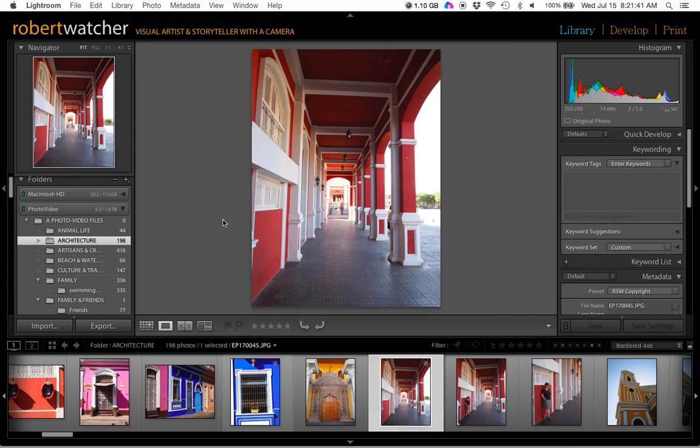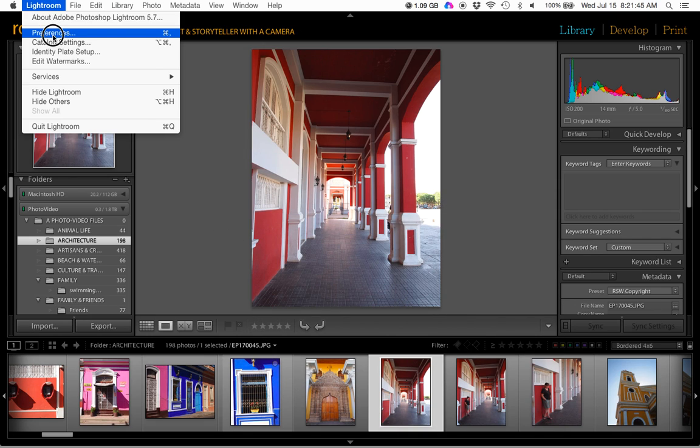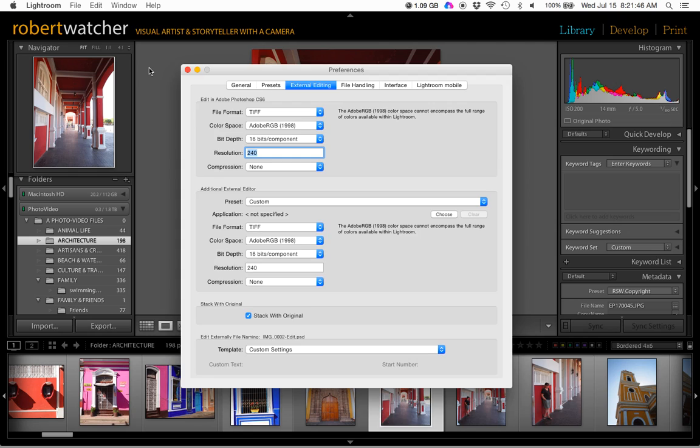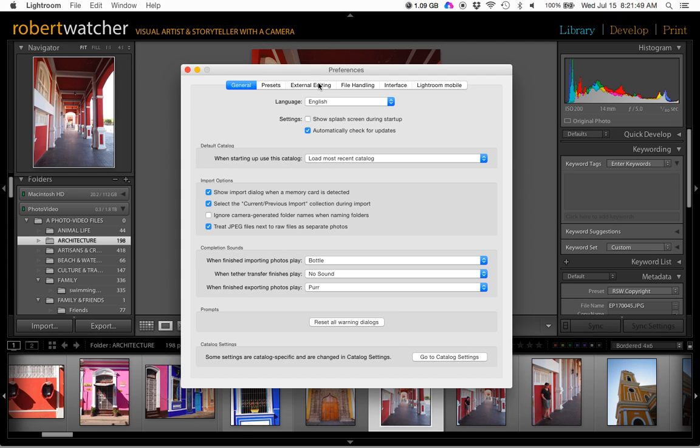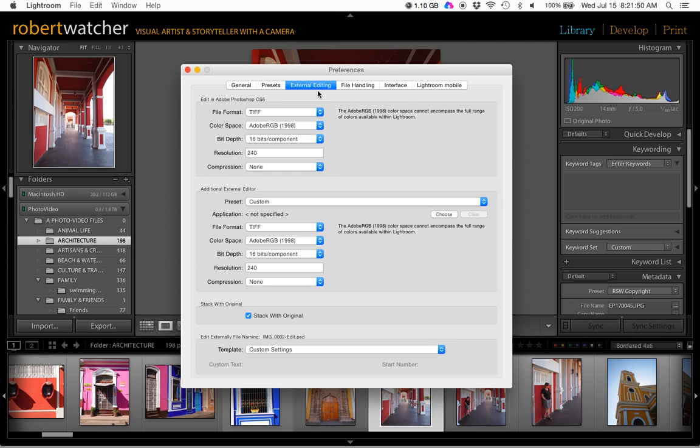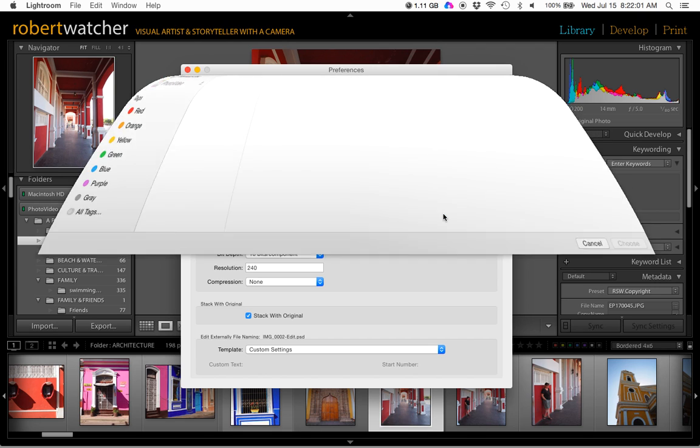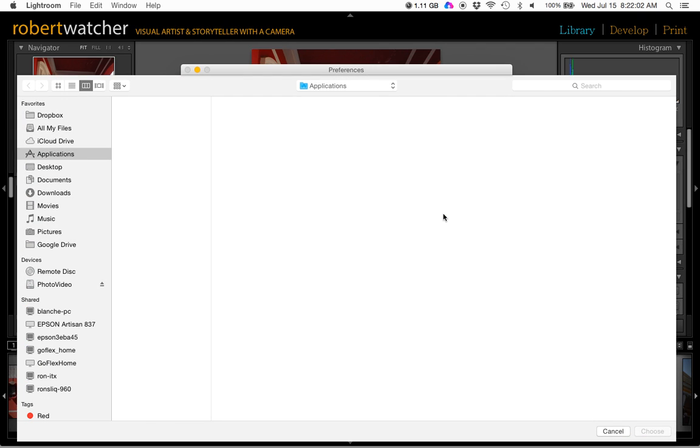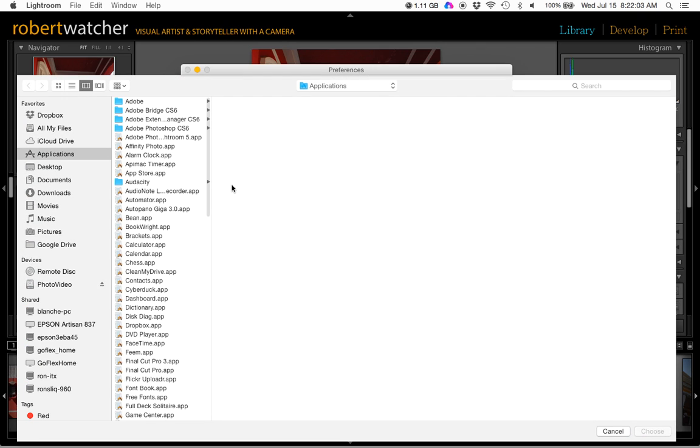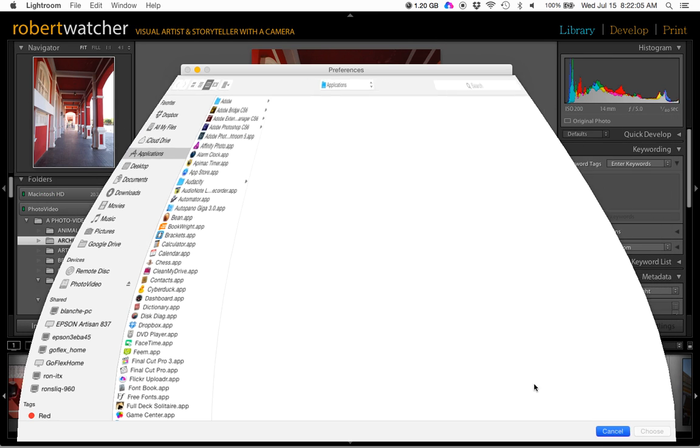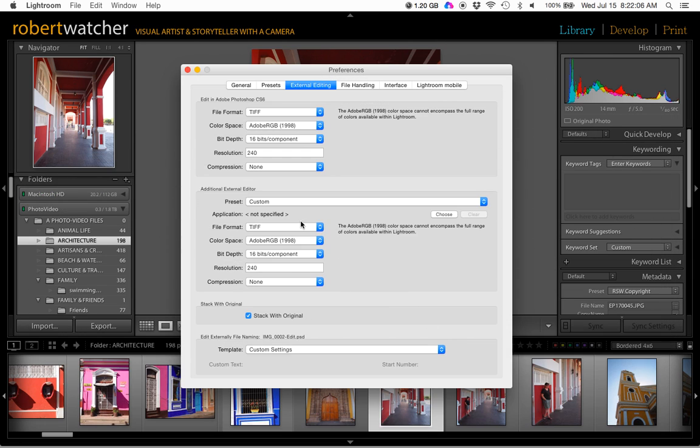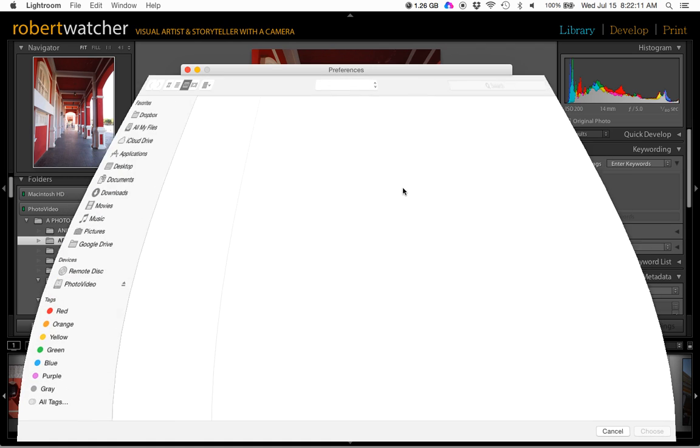So what we need to do then in Lightroom is go to Preferences, the External Editing tab in Preferences, and the first option there is Photoshop. We'll go to Additional External Editor and we'll choose, let me see. We'll just go back there so you can see what that was right here, Application. It says Not Specified, so I'm just going to choose that.